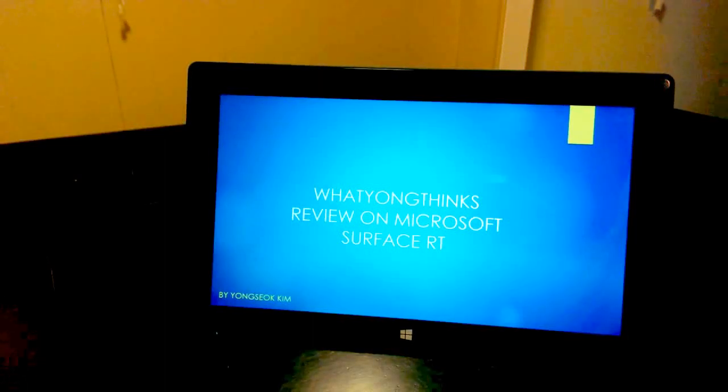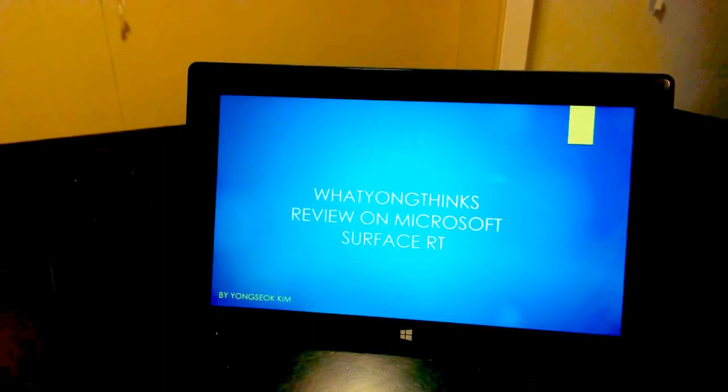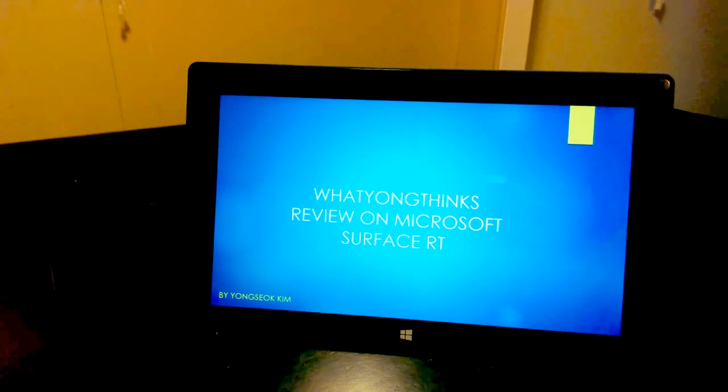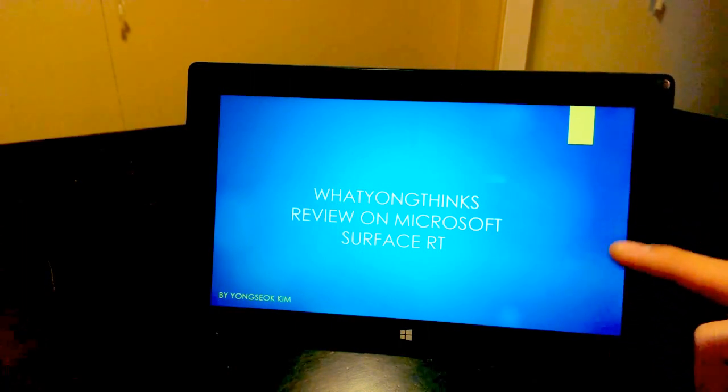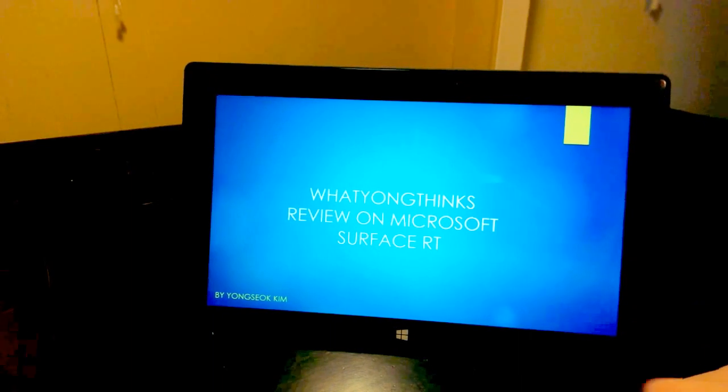Hey guys, thanks for tuning in. This is my video on the review of the Microsoft Surface RT.